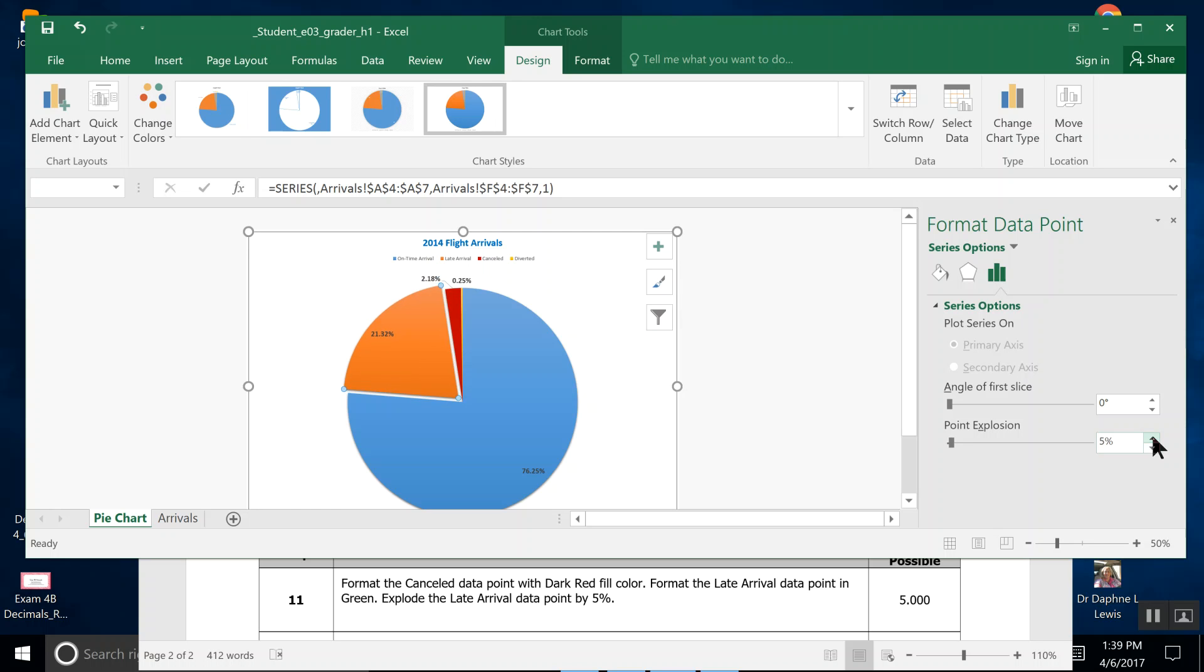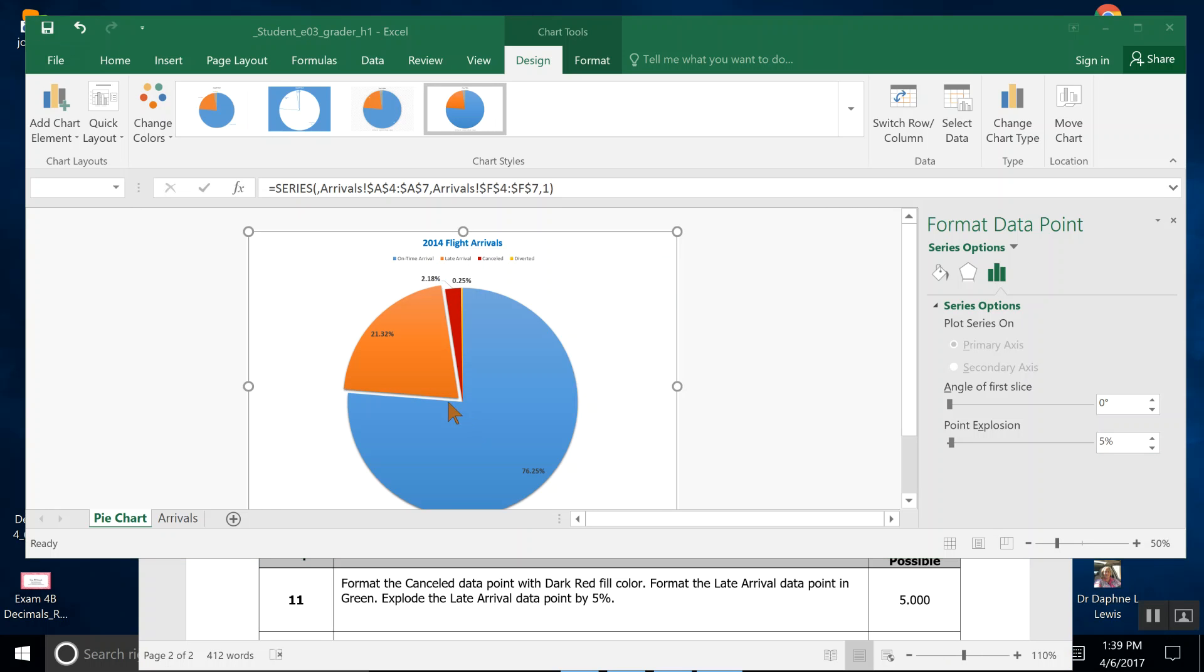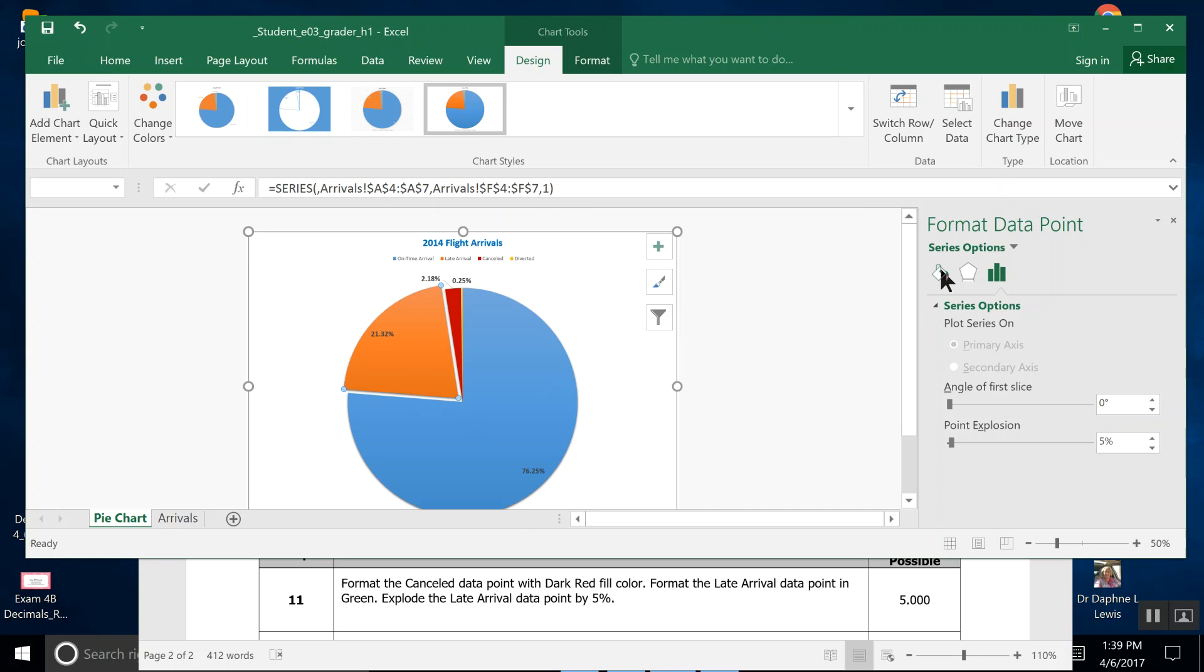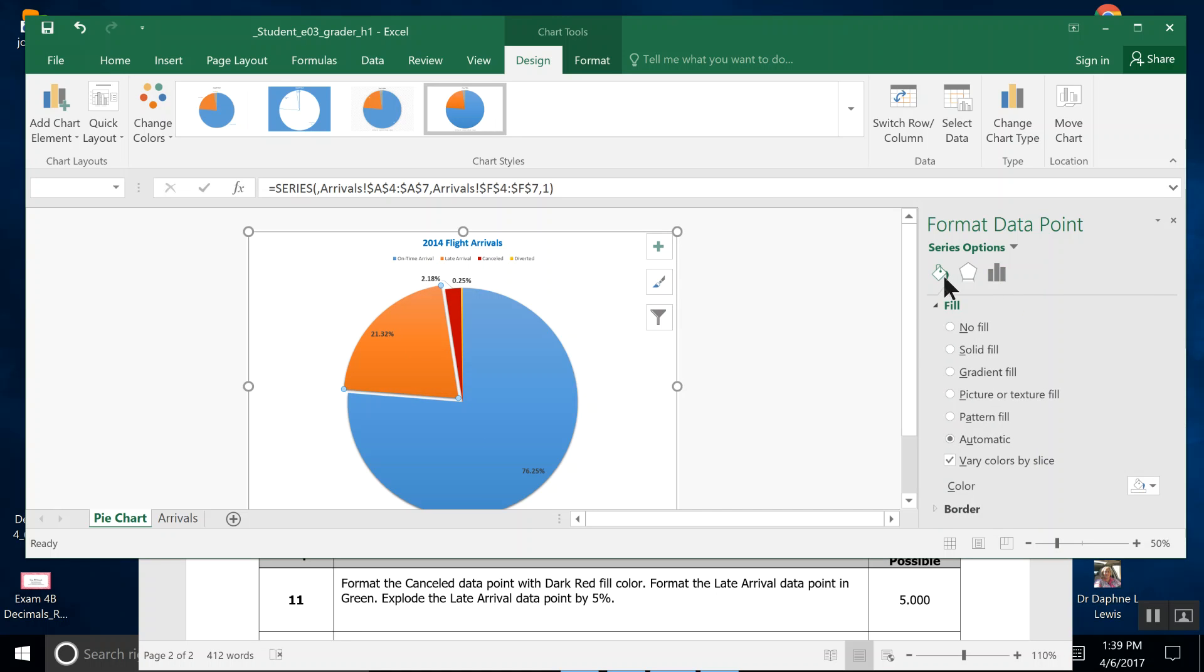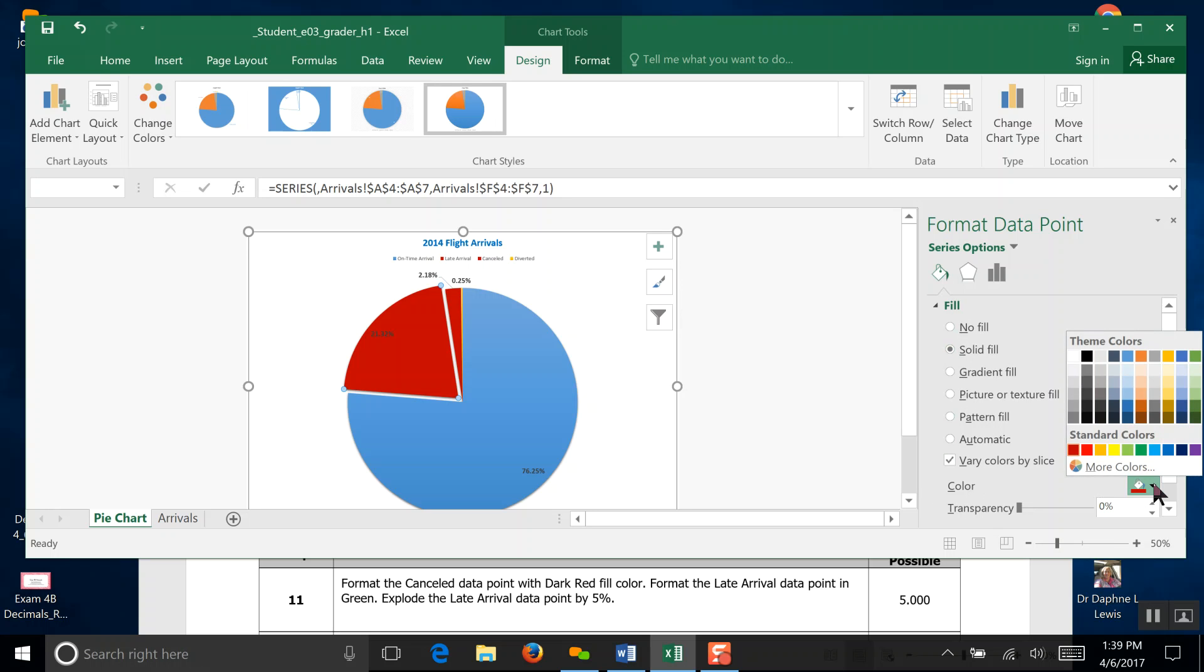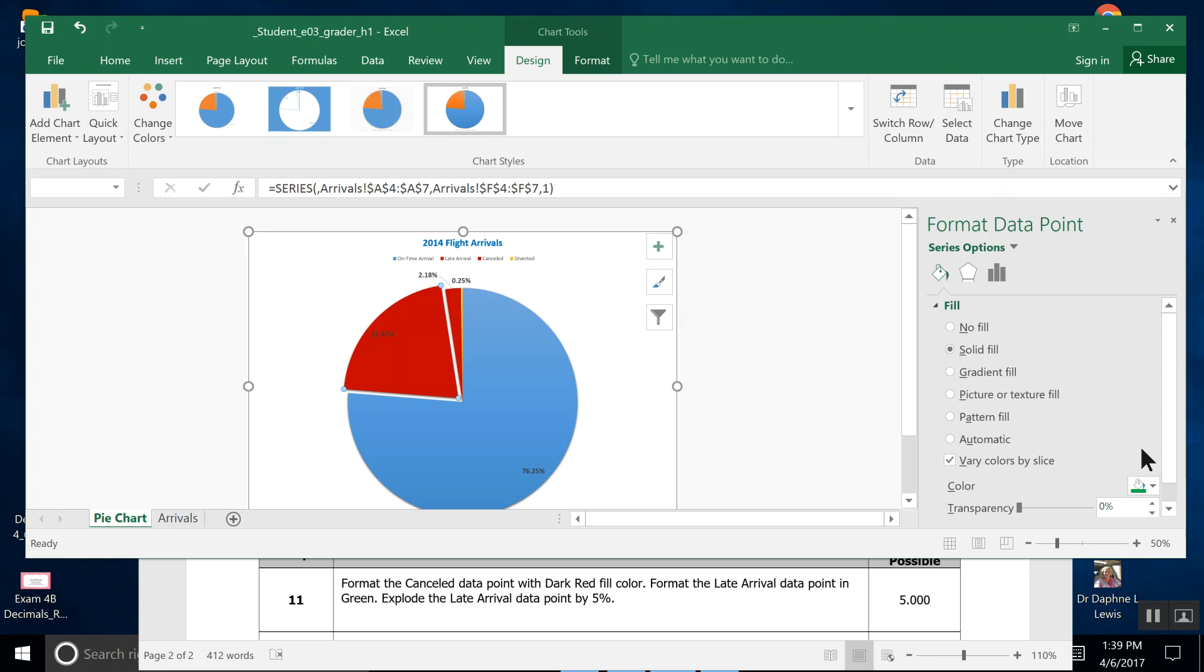So we needed to turn this green, and I missed that. I'm going to come back to the fill bucket. I'm going to go to a solid fill, and in my color down here, I'm going to pick green right here in the fill bucket. That should be the end of Step 11.